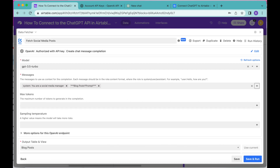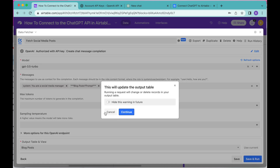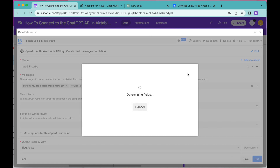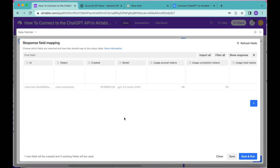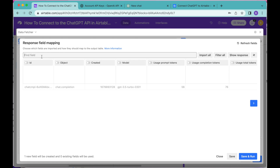Now select Save and Run in the bottom right-hand corner and select Continue. You can see these fields are now being created for us. The following page will load — this is the Response Field Mapping, where you can decide which fields you'd like included in your Airtable base. In the Find Field input box, search for Message.